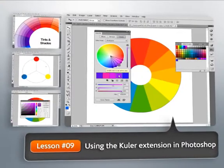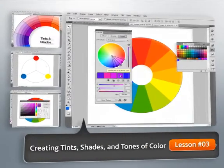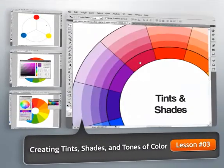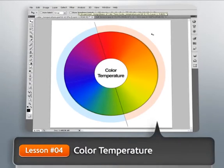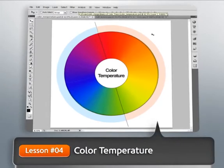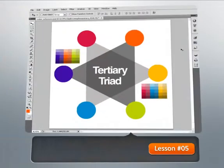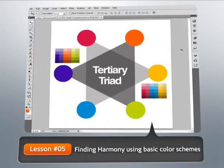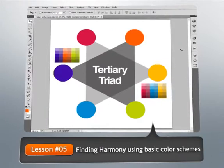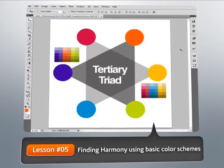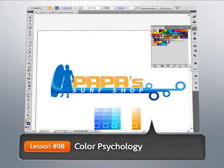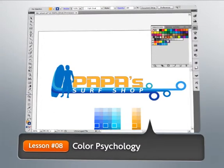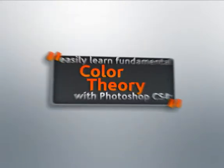From there, we'll talk about how these twelve segments can change using tints, shades, and tones. We'll then discuss color temperature, followed by some basic rules for creating colors that harmonize. Next, we'll learn about the psychology behind color, then we'll explore some of the tools within Photoshop for working with color.